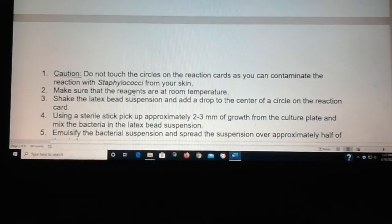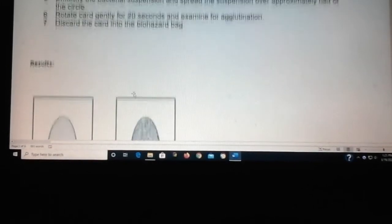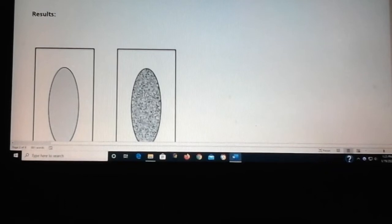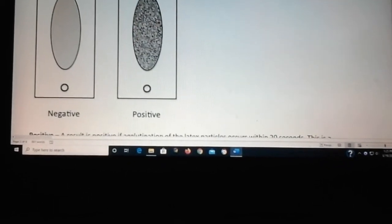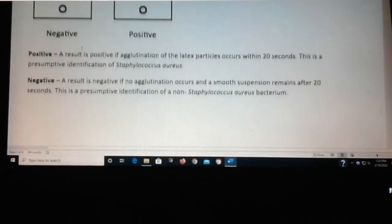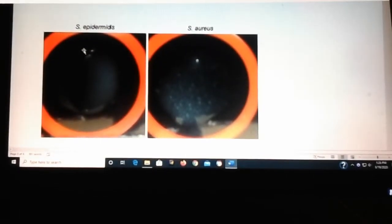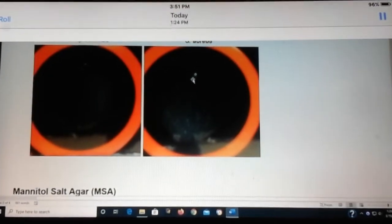You add a drop of the beads to a card, add your bacteria to it, and if it's positive you expect to see clumping, whereas it will be runny if it's negative. On these cards, if you're negative you can see it's just uniform all the way around, whereas on the right side you can see clumping of little beads.